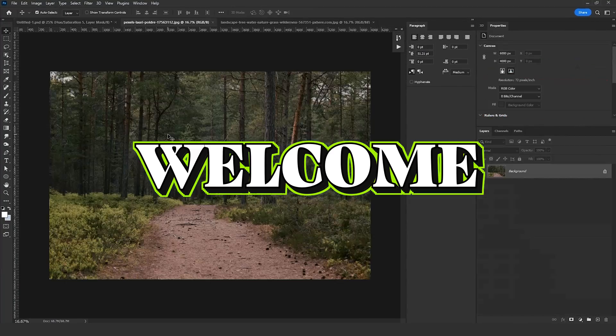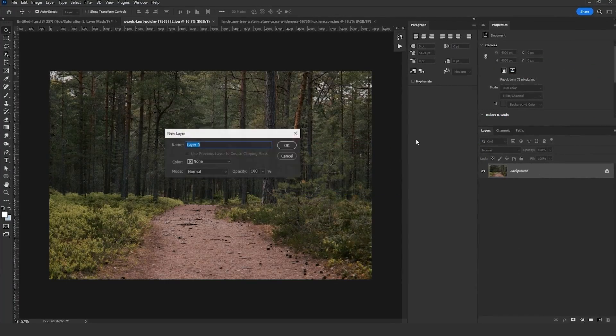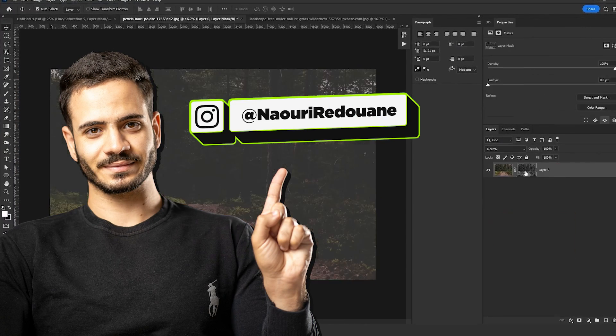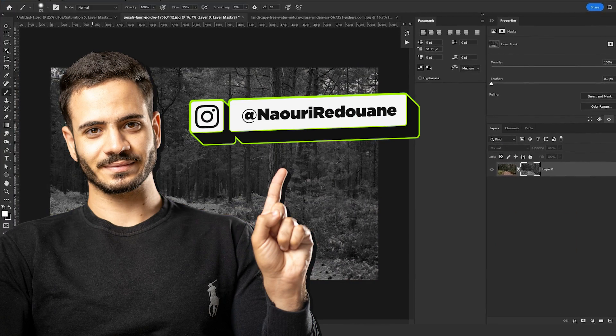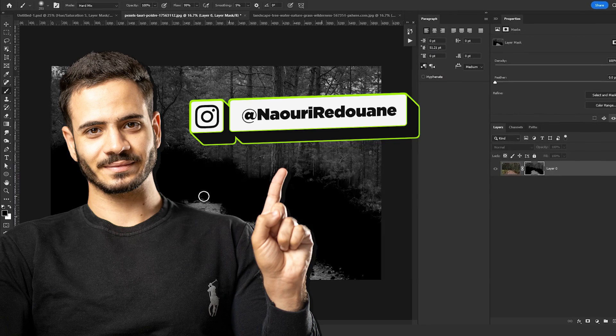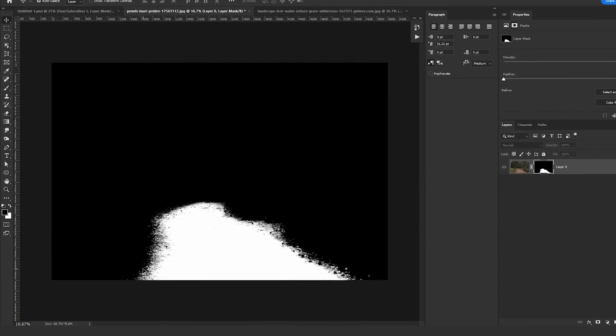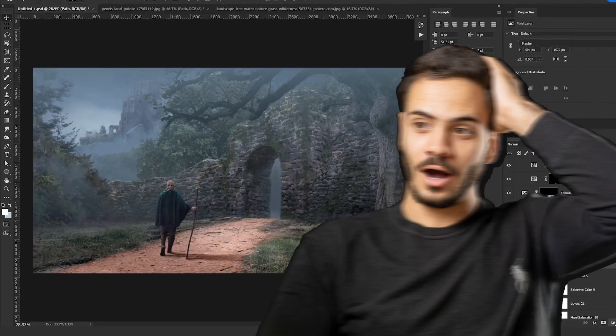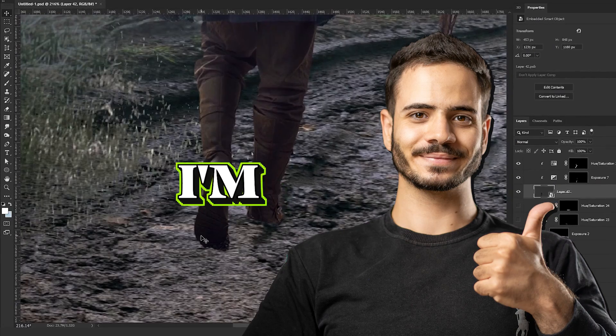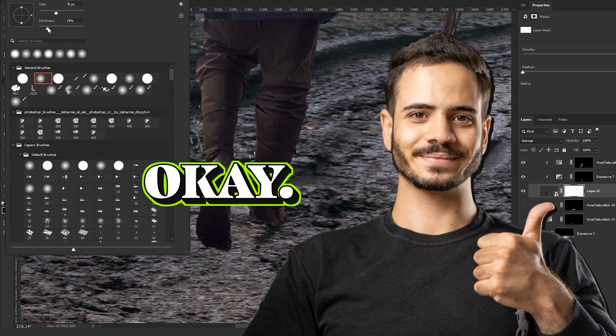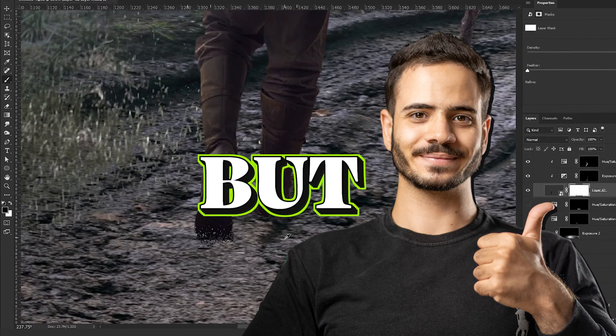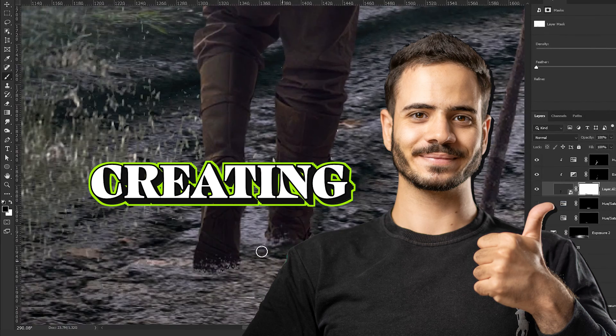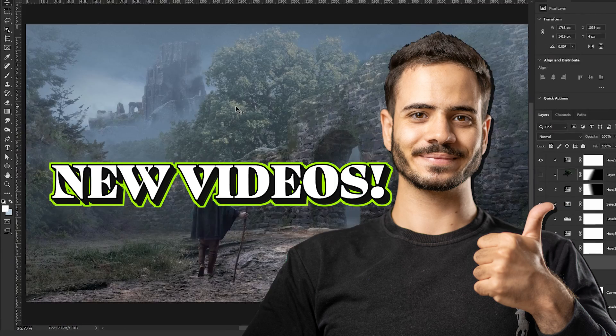Hello everybody and welcome back. My name is Nauri Radwan and this time I'm not on the screen like I used to be. The reason why is because recently I had a surgery. It went fine, I'm doing okay, but that will not stop me from creating new videos.